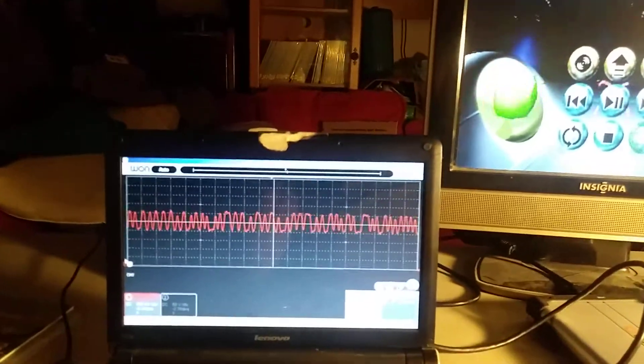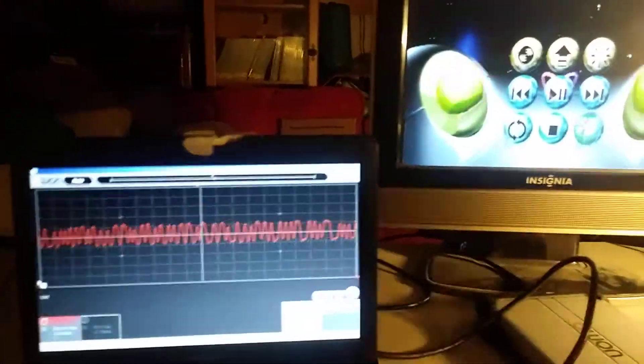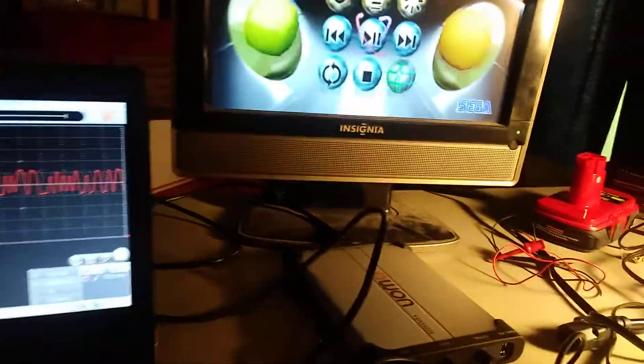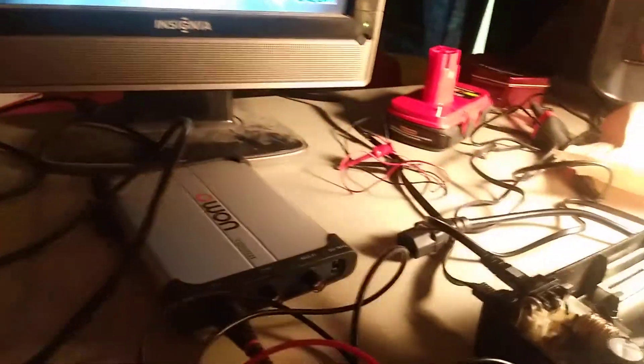I wanted to just basically show that little adjustment potentiometer in the back there. That's what that adjusts is that peak to peak voltage when it's running.